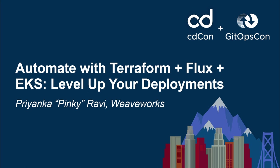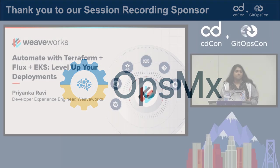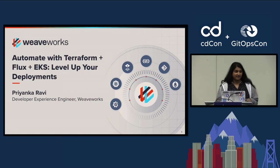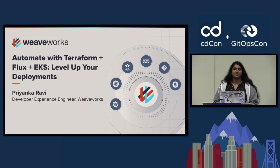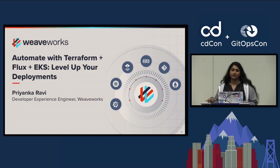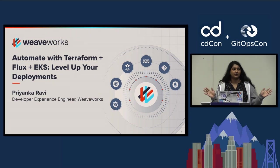Thank you all for coming. I'm going to be talking about how to automate with Terraform. In the demo, I'm going to be showing Flux. I'm going to be using a kind cluster and then deploying an EKS cluster and configuring it with Flux.